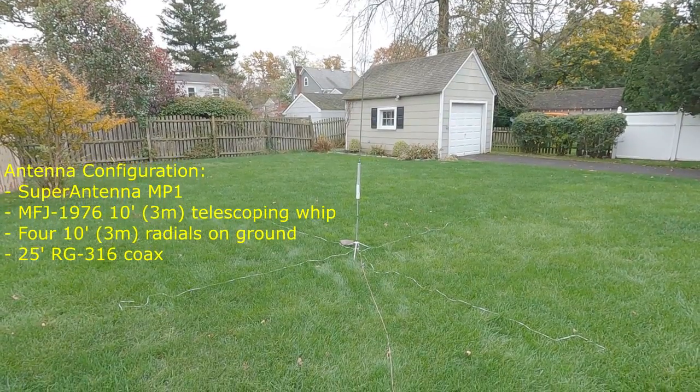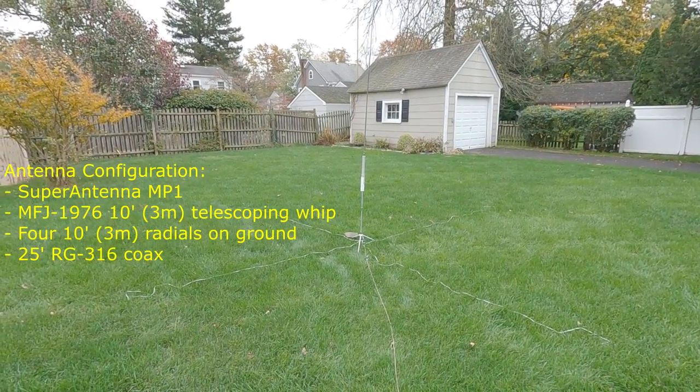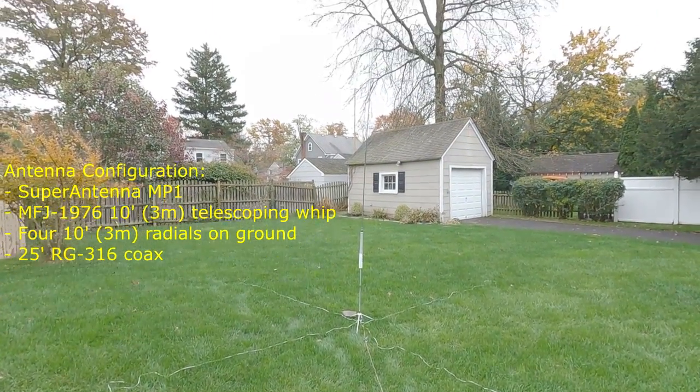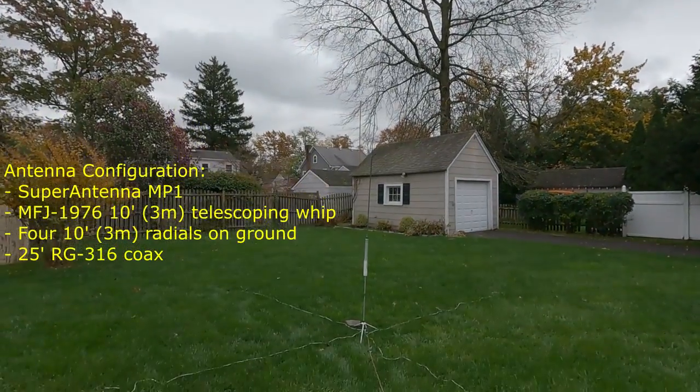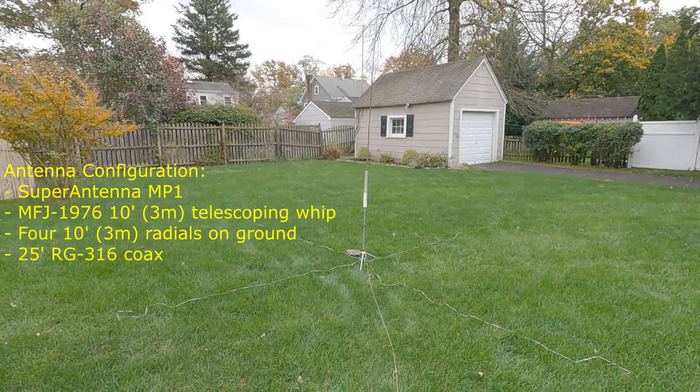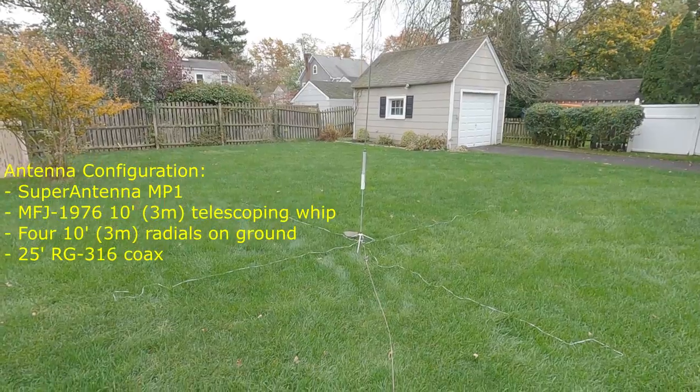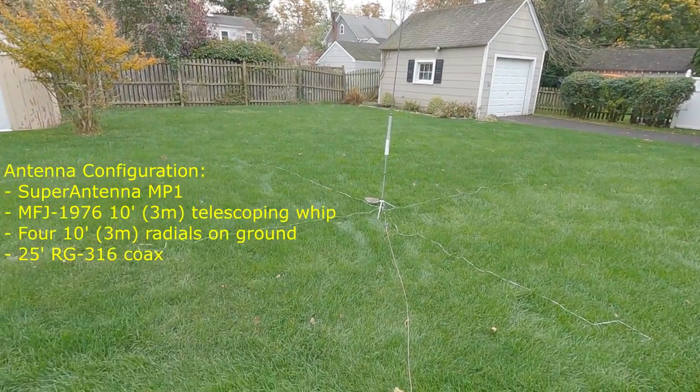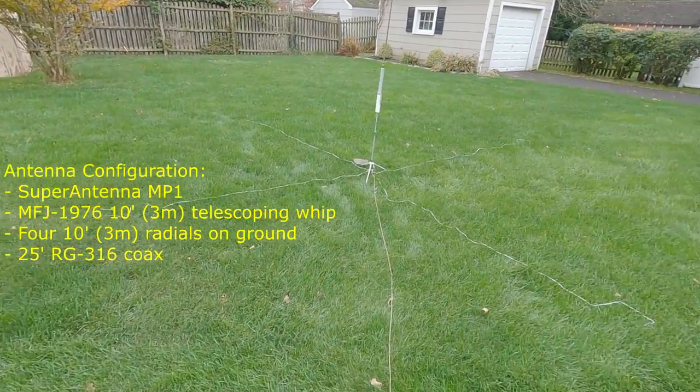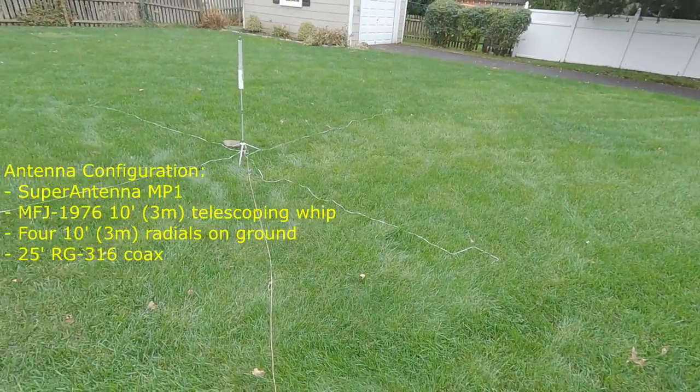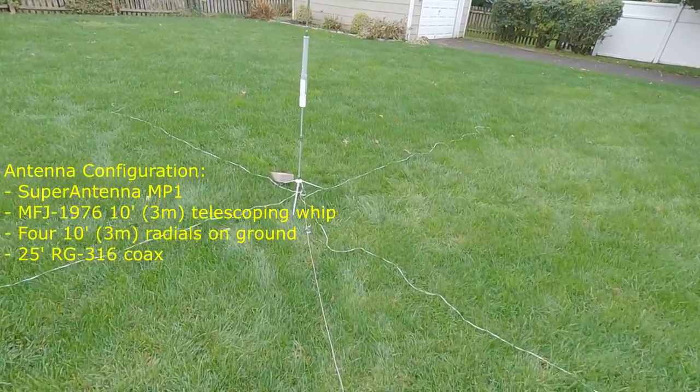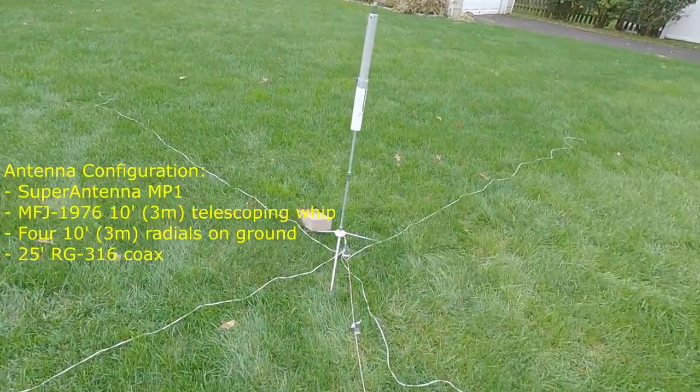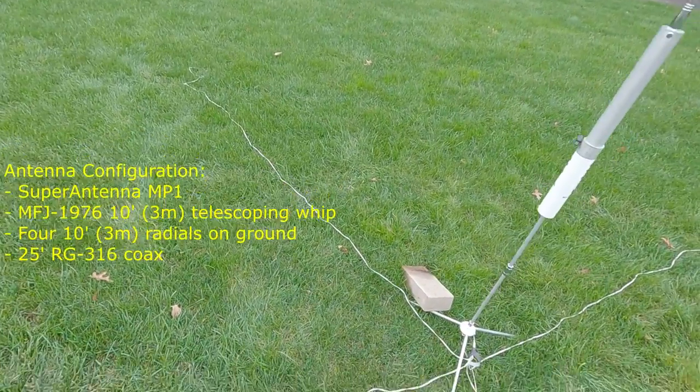In this short video, I'm going to compare the performance of my MP1 vertical antenna that I use for portable POTA operations, configured with the four supplied ground radials. This is how I've been deploying this antenna for many years.